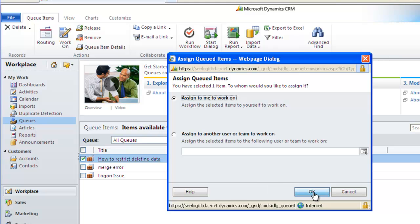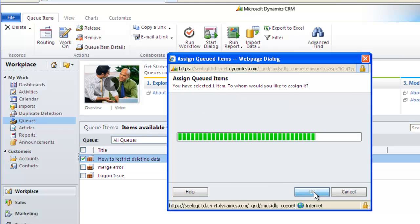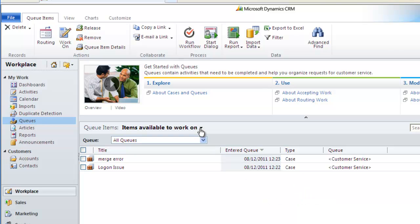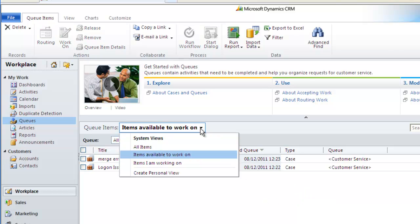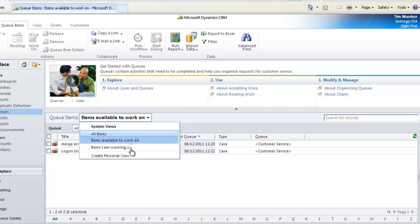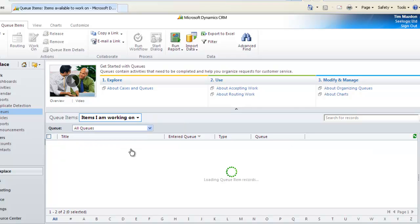I assign the case to me and then change my view and show the cases that I am now working on.